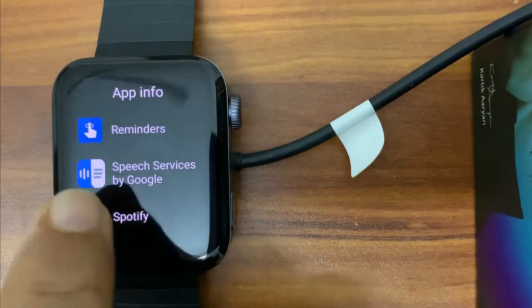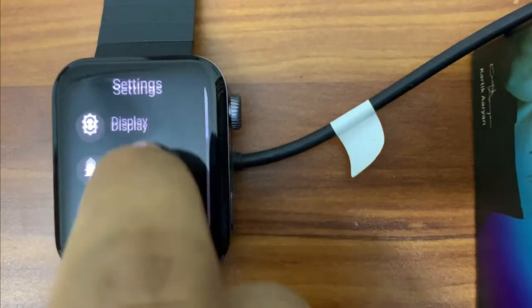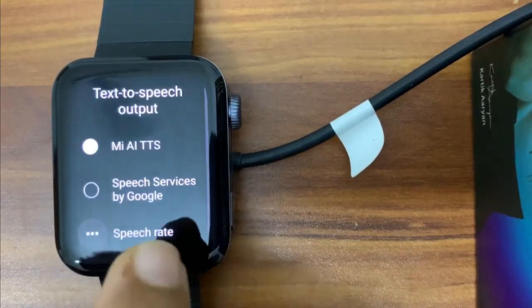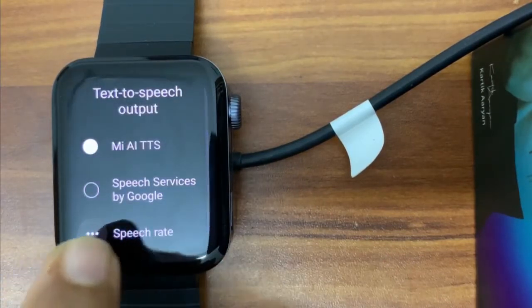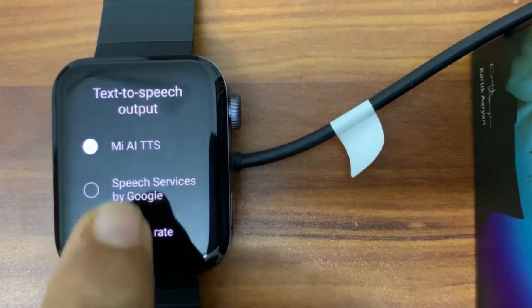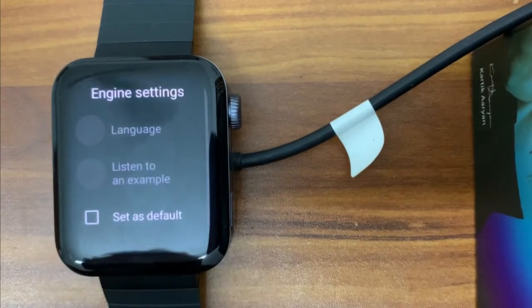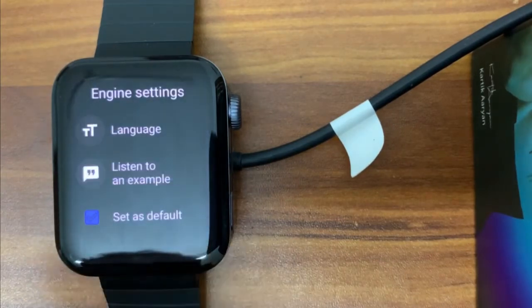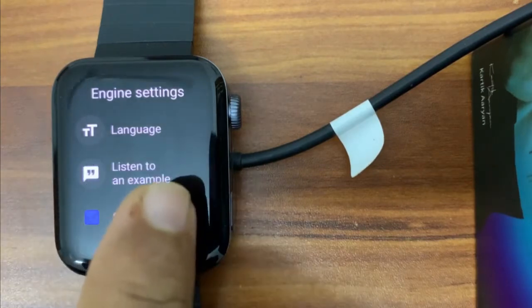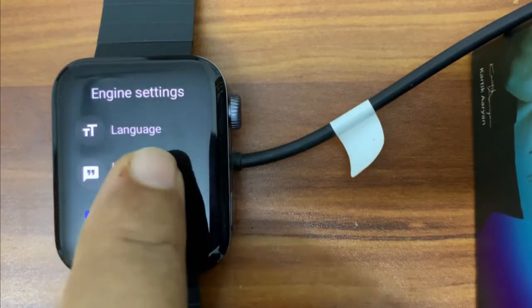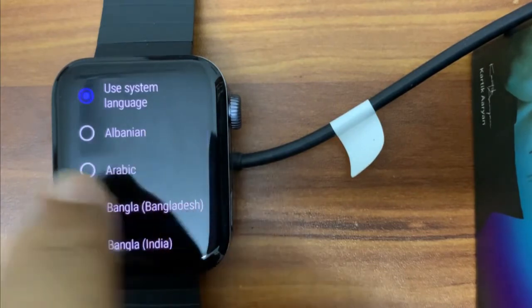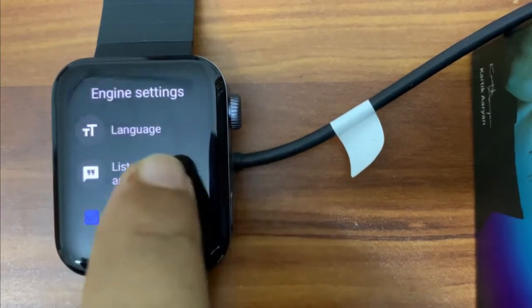Go back to Accessibility Settings, then Text-to-Speech Output. You can see Speech Services by Google is now added here. Select it and wait a couple of seconds. It is now set as default and it shows English is supported. Click on Language and select 'Use System Language', then listen to an example.